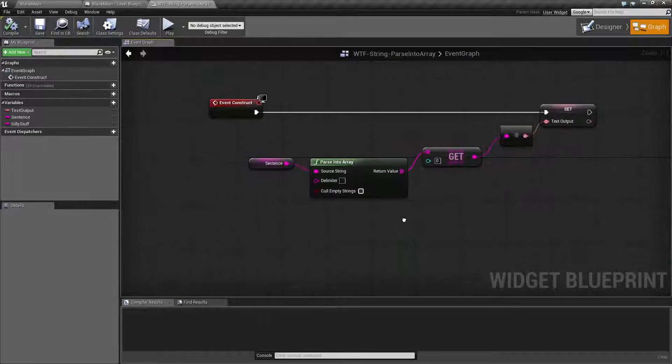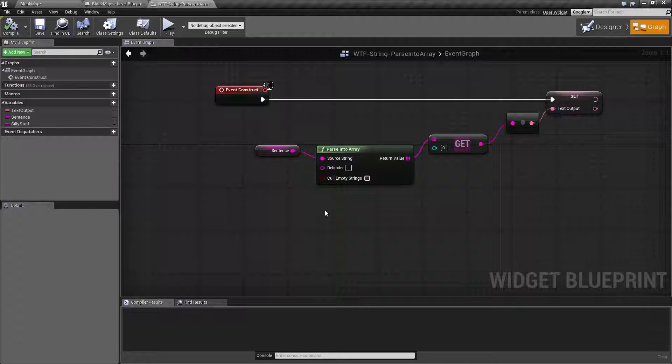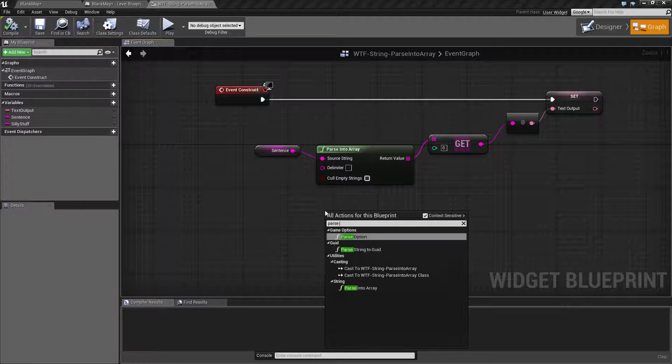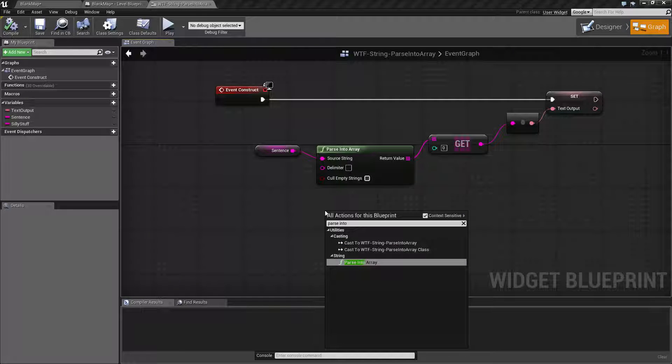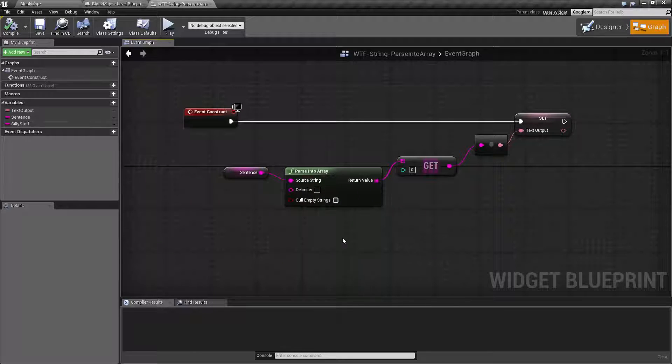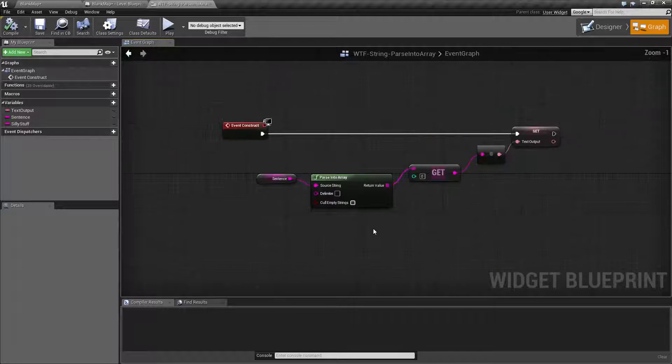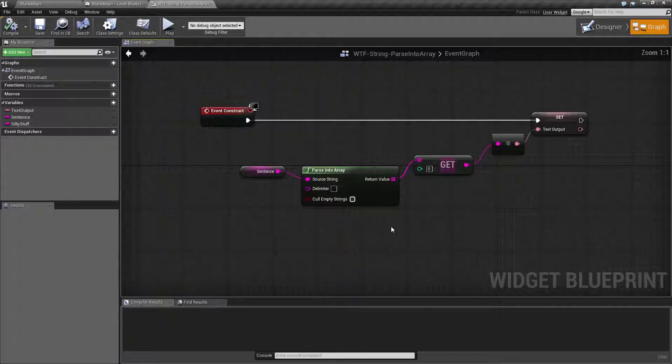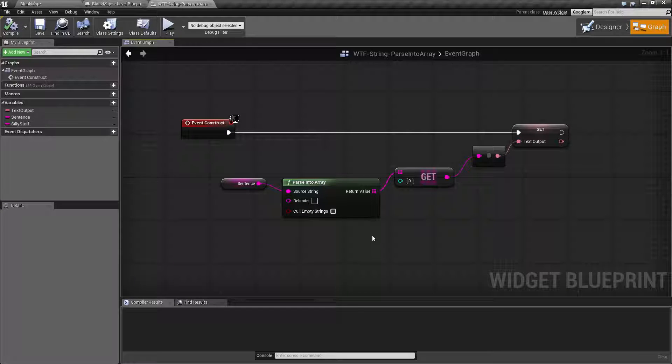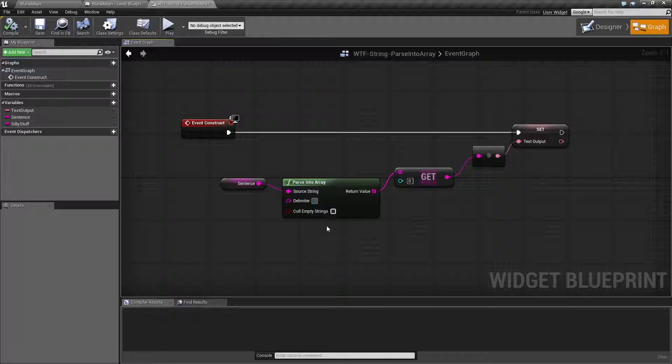So let's go ahead and check out our parse into array. We pull it up, it's parse into array and it's going to be under the string section. What this does is basically takes an input string and allows you to split it up into individual parts, an array of strings, separated by whatever your delimiter is. And your delimiter can be anything.